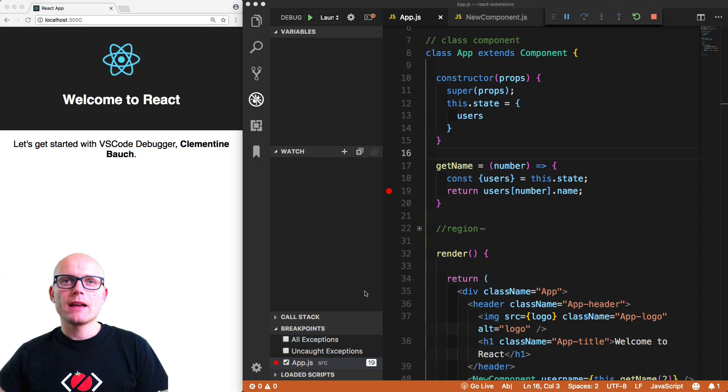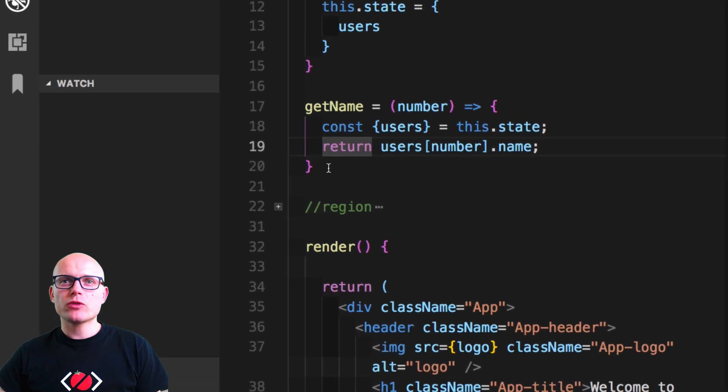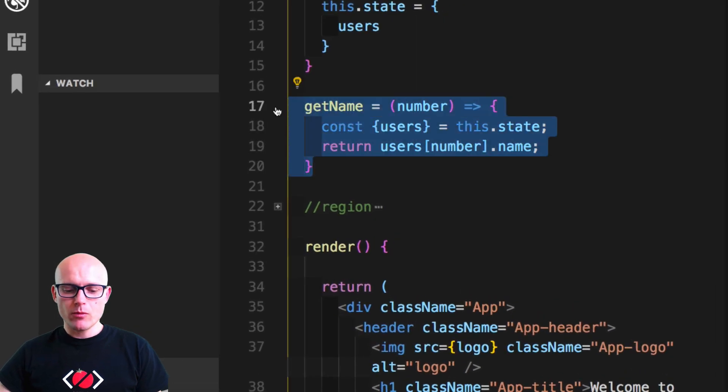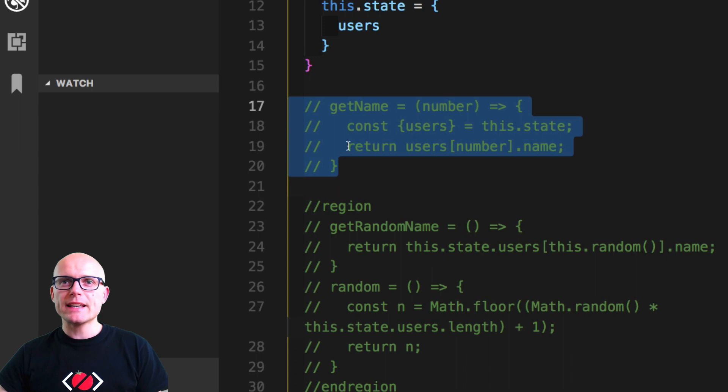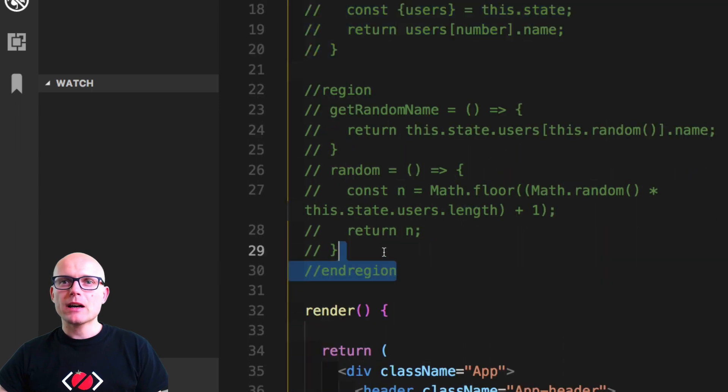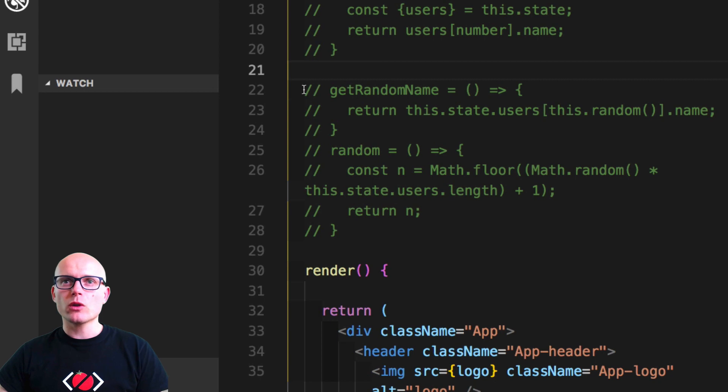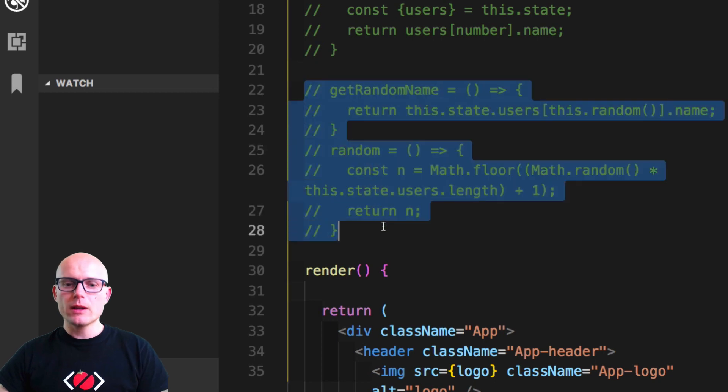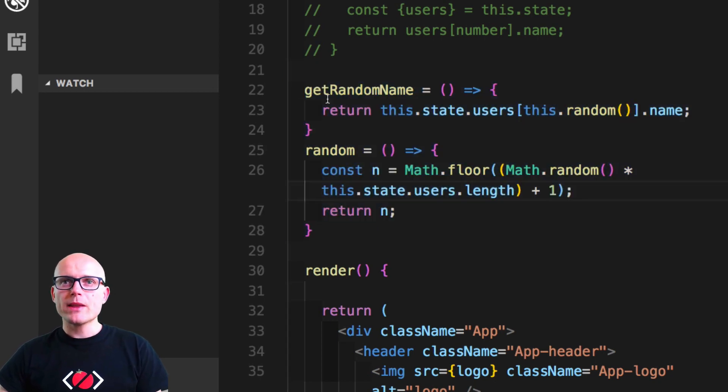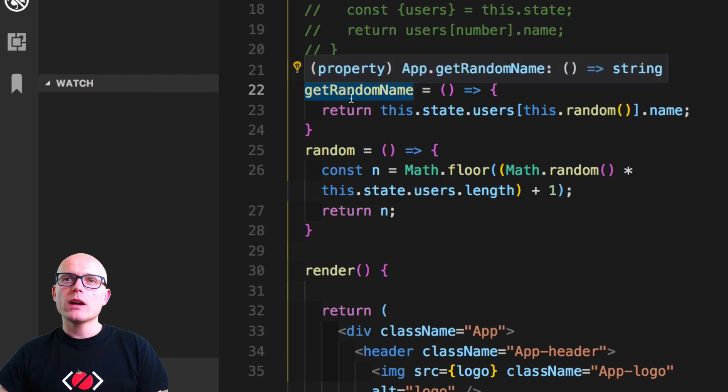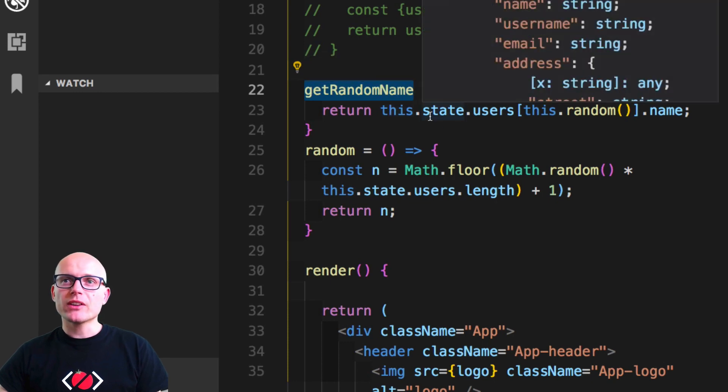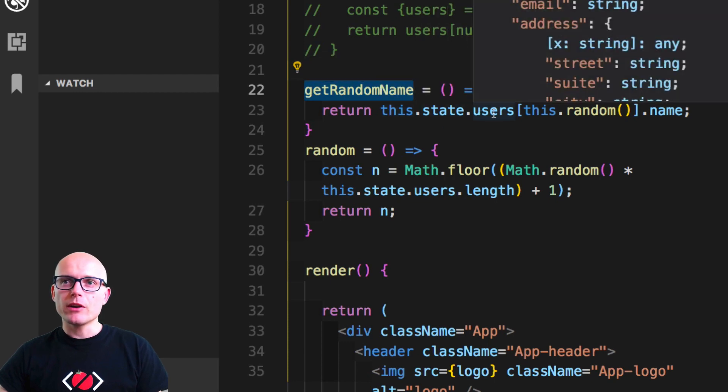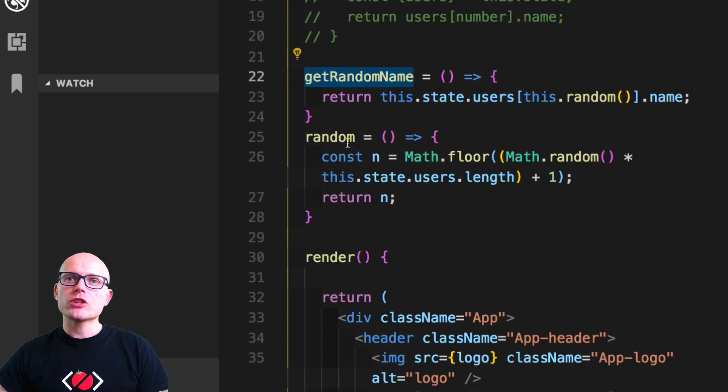Now let's remove the breakpoint and try to do something more complex. We'll remove this getName method, and I will remove this region that I had collapsed before, and enable these two methods. This will give us a random name. So we are generating random names still from the state users array.